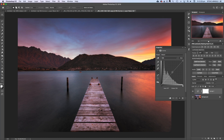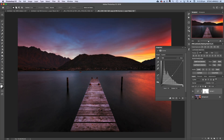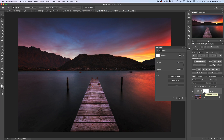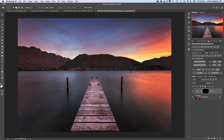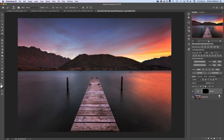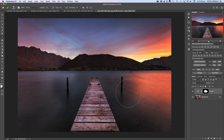You would add the curves adjustment, click and drag the curve down to darken the whole image, then click on the layer mask and on the keyboard press Command I (Mac) or Control I (PC) to invert the layer mask, turning it black and concealing the curves adjustment from the image. Then grab a regular white brush at 100% opacity and wherever you brush into the image that's going to mask the effect in.